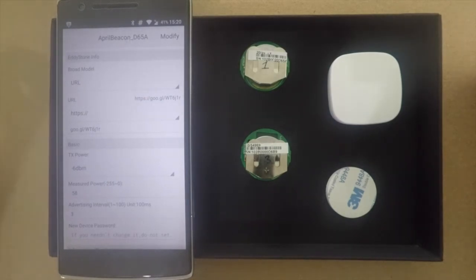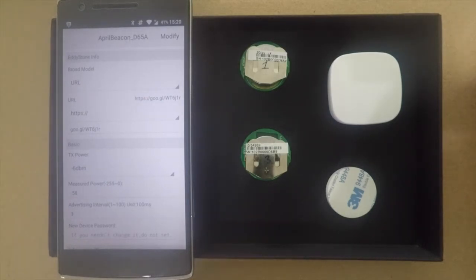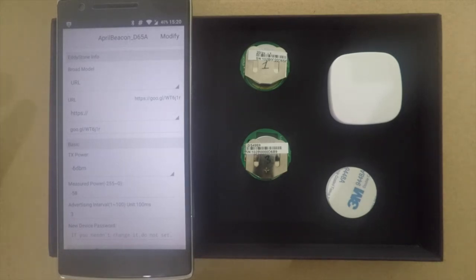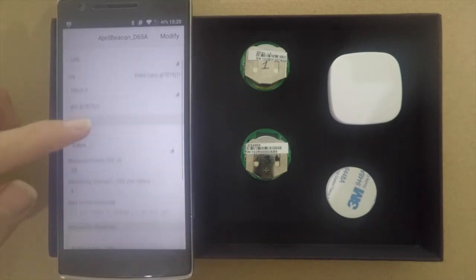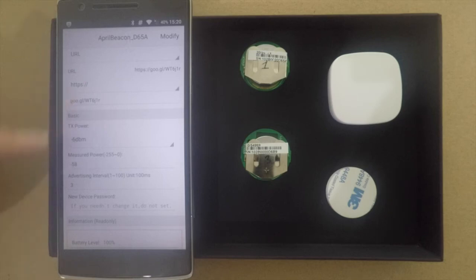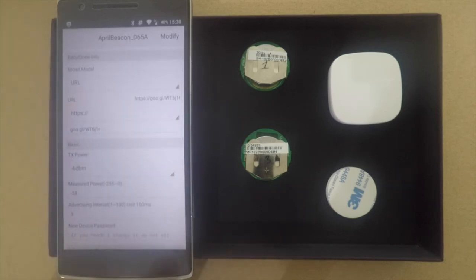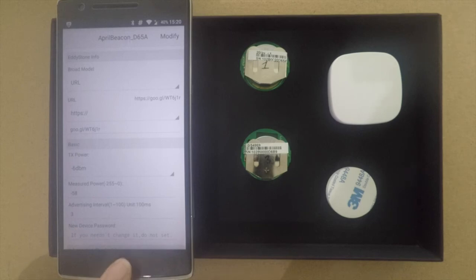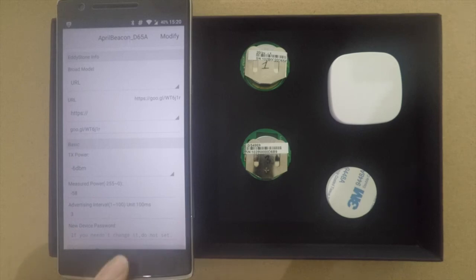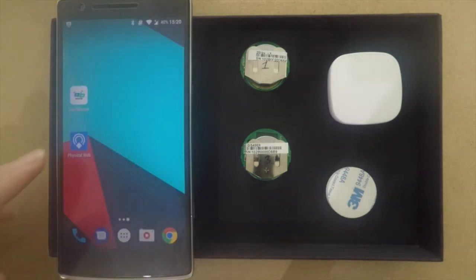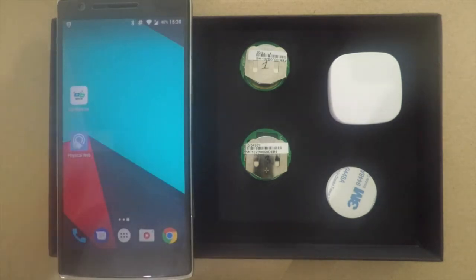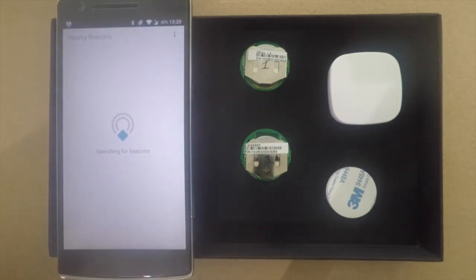I have shortened the URL because Eddystone URL does not actually support a very long URL. So here we are actually broadcasting a URL and this is the power - you can always change it here. After the Eddystone URL has been configured, we can open the Physical Web and it will search for beacons.